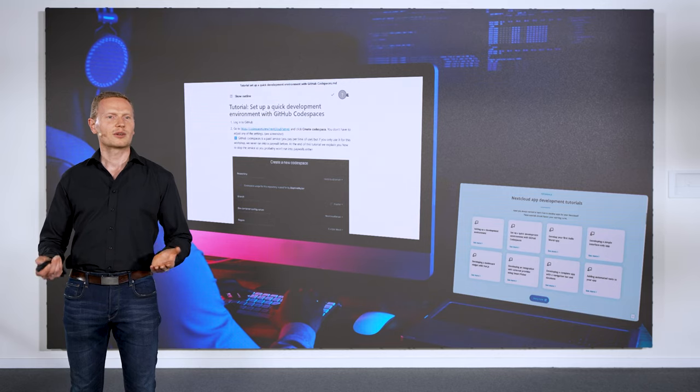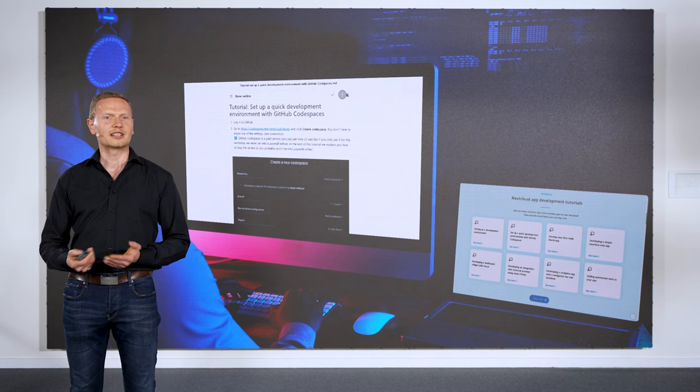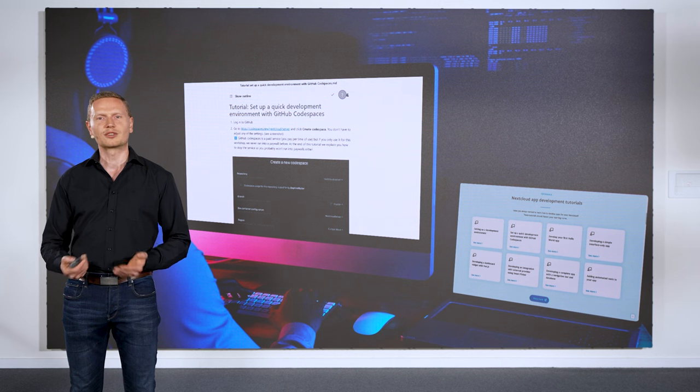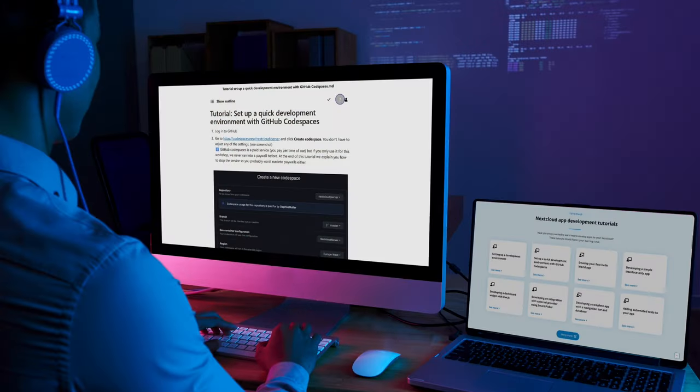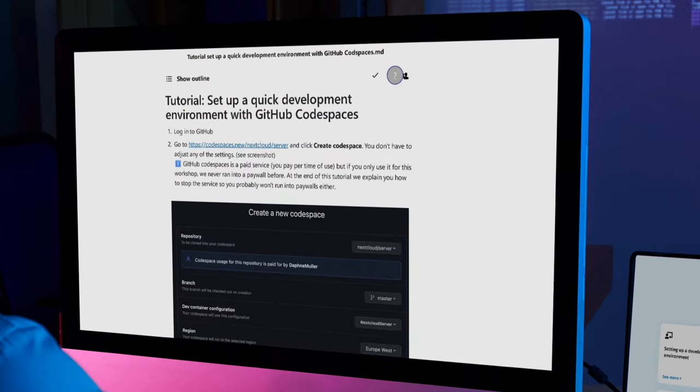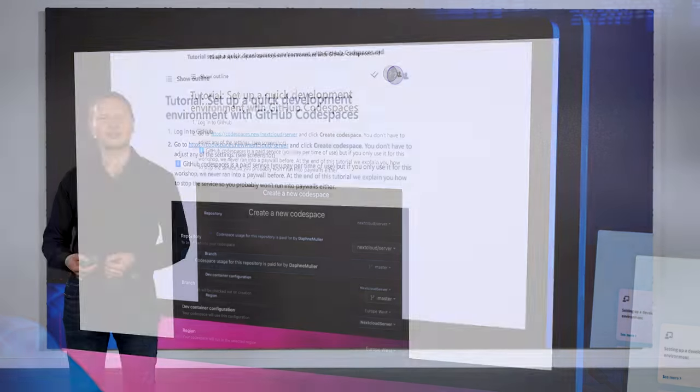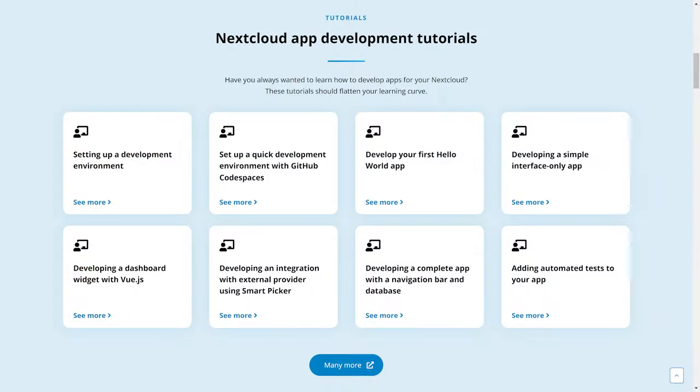We want to help you to get started building apps, so we wrote two new tutorials. First, a hello world for app developers to get started easier than ever before. And second, we introduce a tutorial for using GitHub Codespaces as a development environment. You can find these and many other tutorials if you go to our nextcloud.com/developer, the best place to get started building apps for Nextcloud.